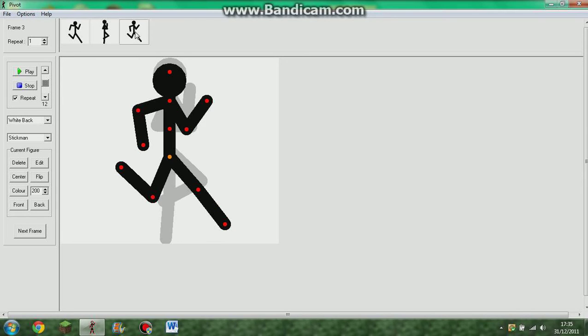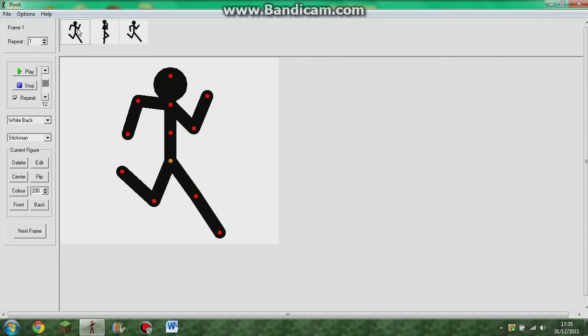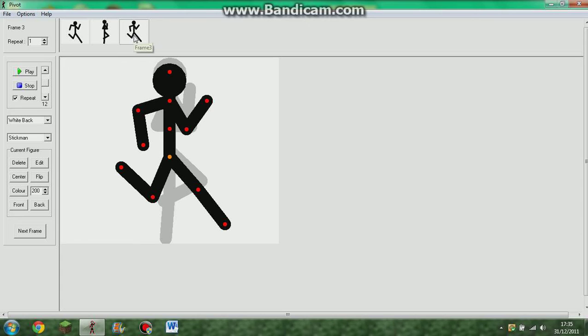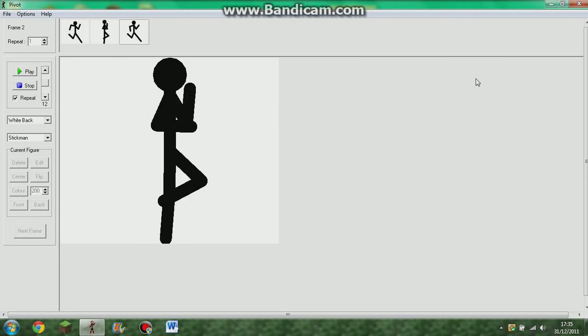And then, the last one, you revert back to the last one. And then, what you do is, you just go from there. Frame one. Frame two. And then, if you repeat that, you get this.